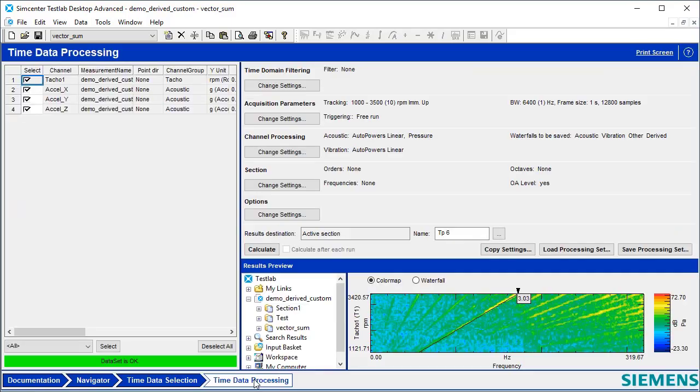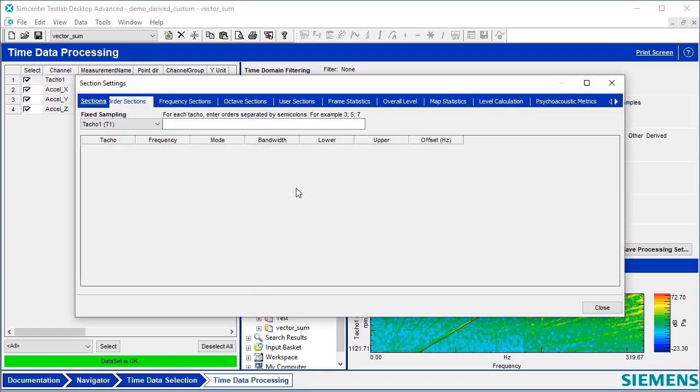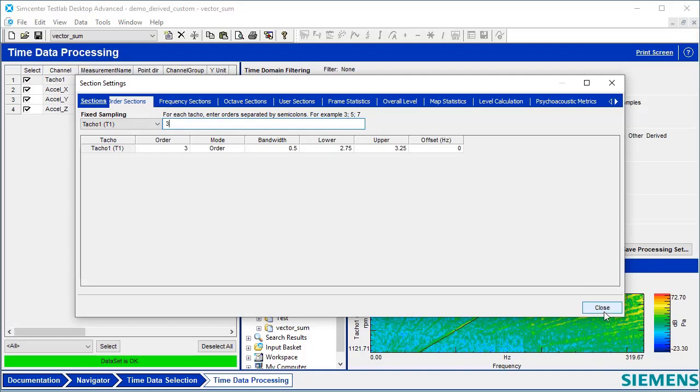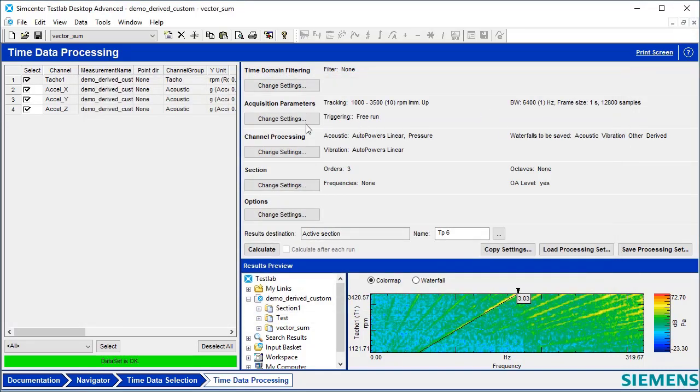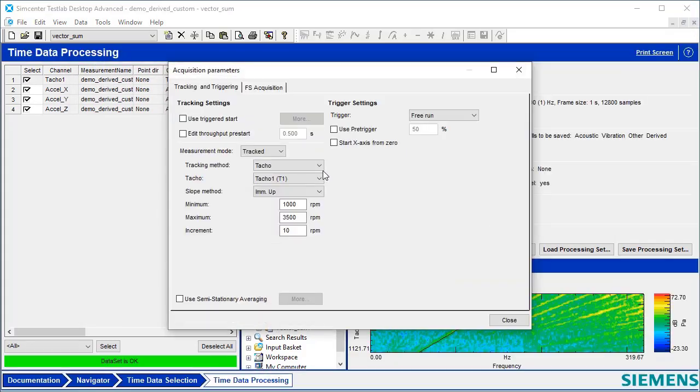Then I'll go to time data processing. I want to define third order since that's a pretty important order, and I'm going to analyze that from 1,000 to 3,500 RPM in steps of 10.